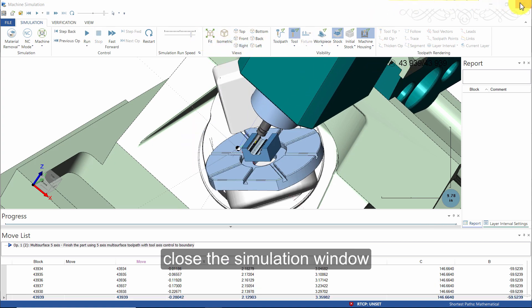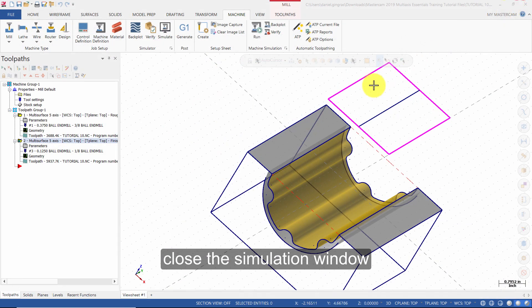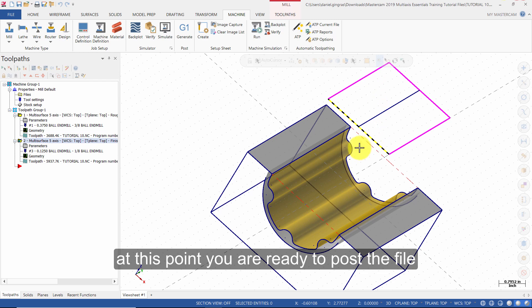Close the simulation window. At this point you are ready to post the file.